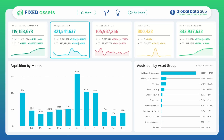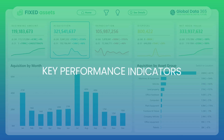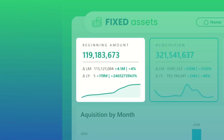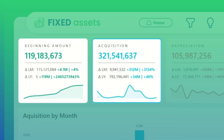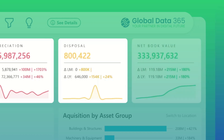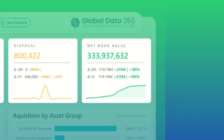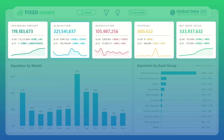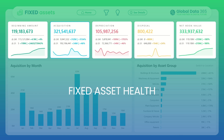At the core of the dashboard, essential KPIs take center stage: beginning amount, acquisition, depreciation, disposal, and net book value — all smartly visualized for instant insight into your fixed asset health.